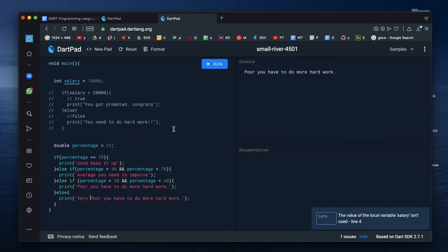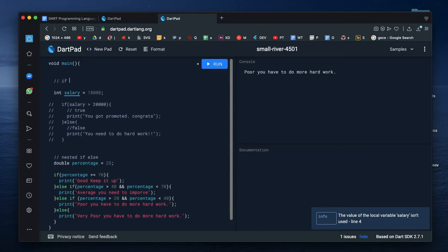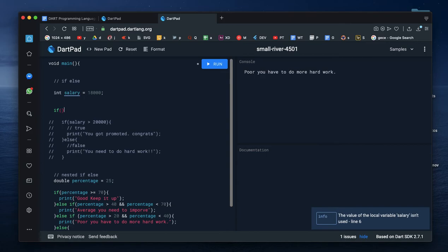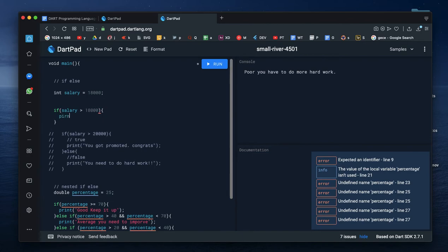If you have any doubts, please comment in the comment section. This is nested if-else. This is general if-else. If you have a single statement, you can use if. Suppose salary is greater than $18,000 — suppose print 'Earning good amount'. So you can send a single statement.